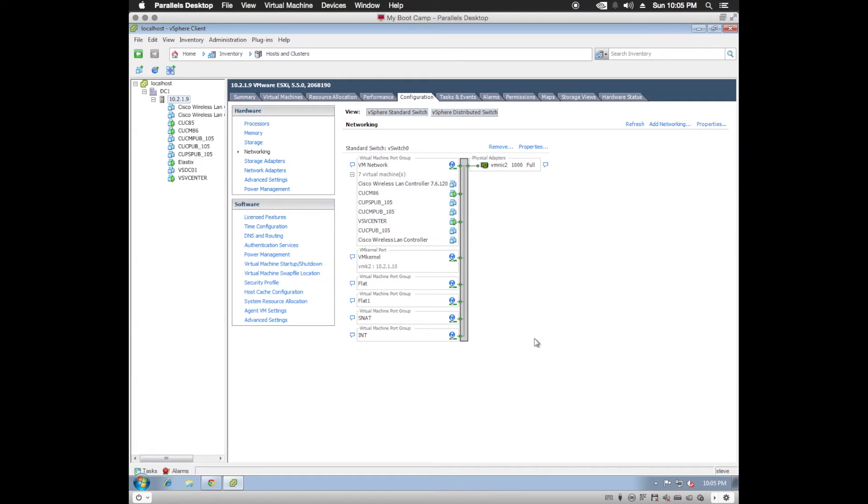So what that does is creates a port group here. Now we're going to do that for the other remaining three networks. Once you have all of the networks created, Flat, Flat1, SNAT, and Internal,